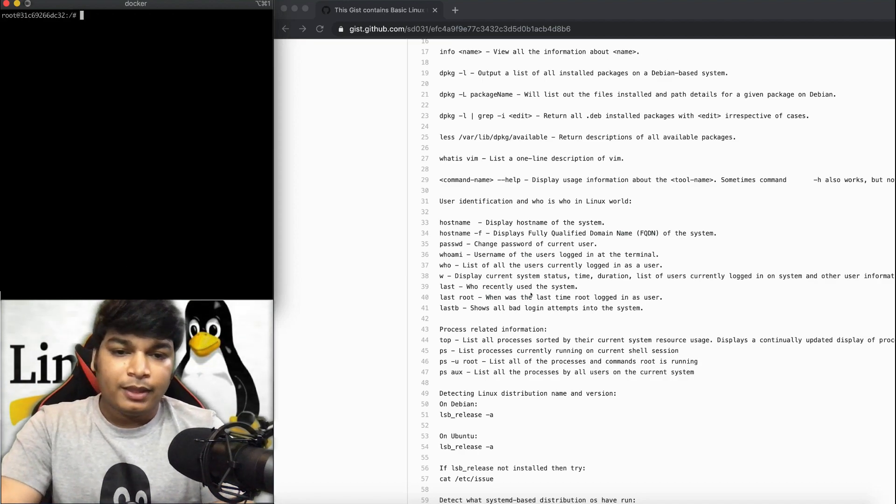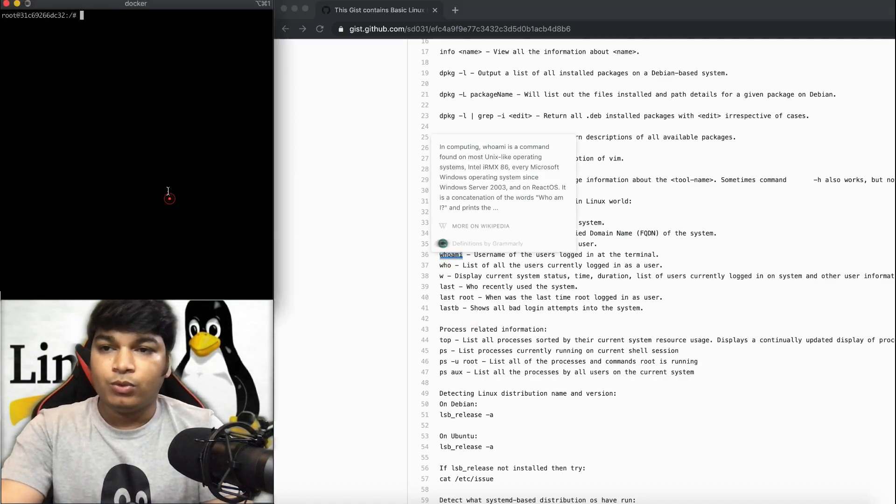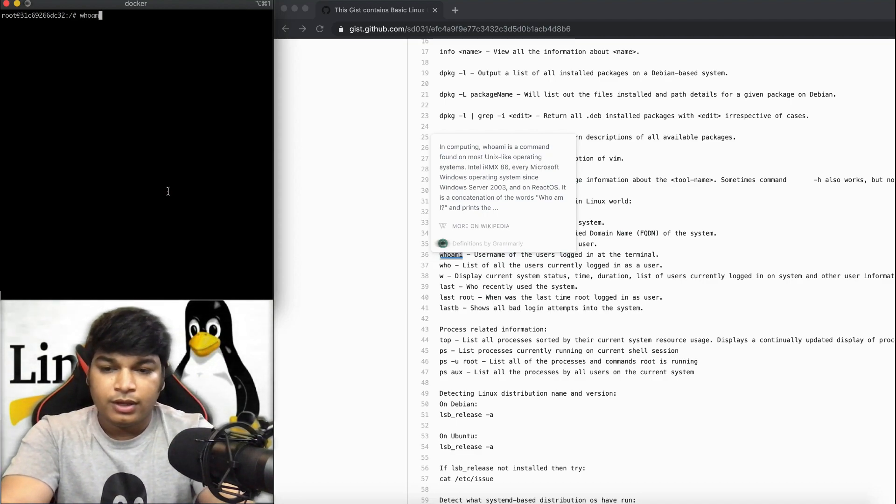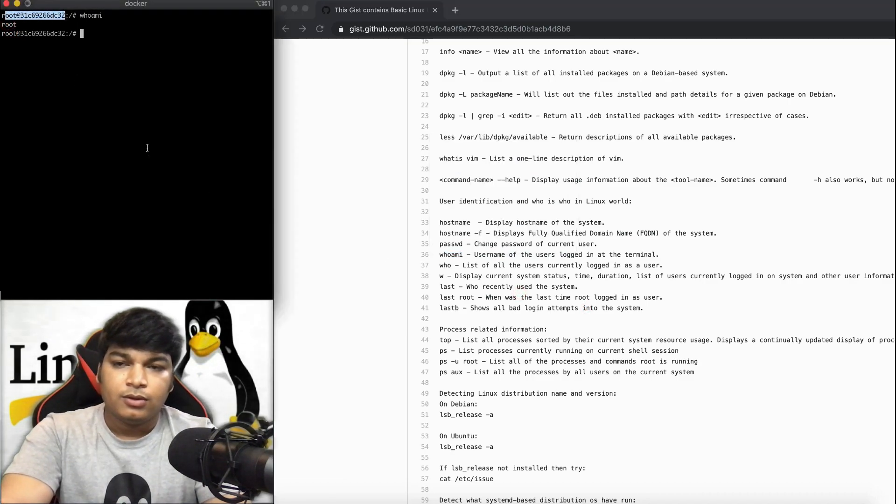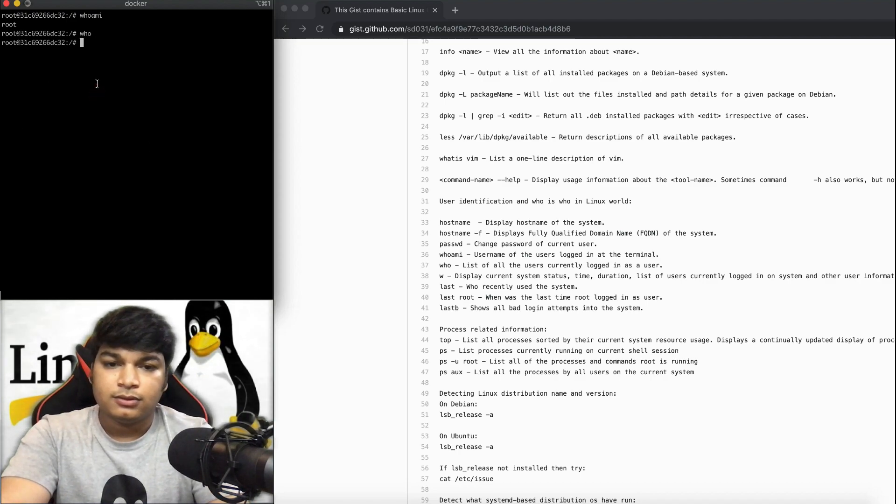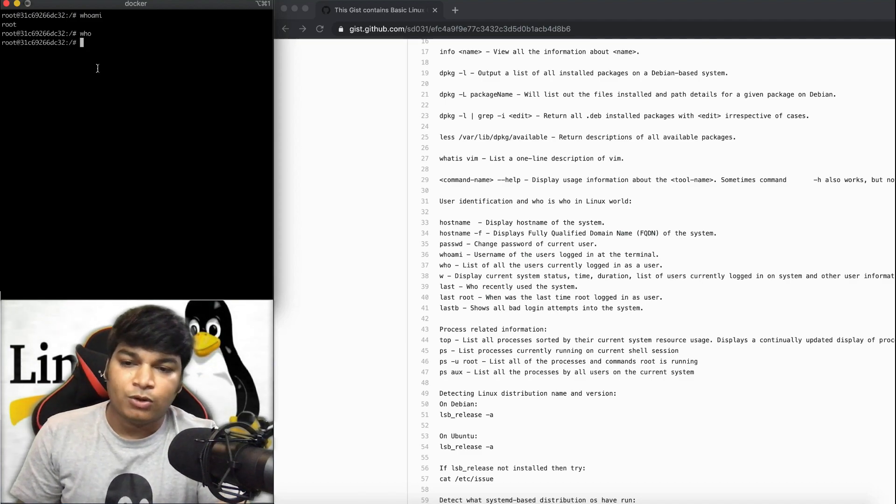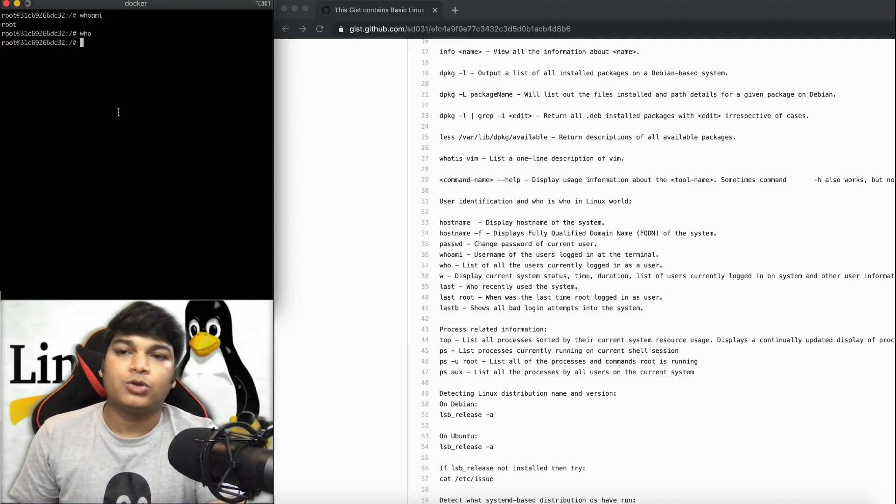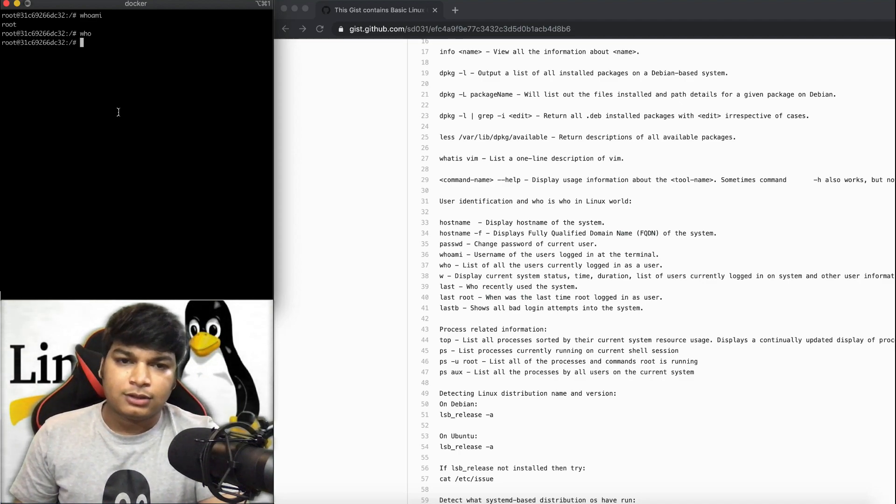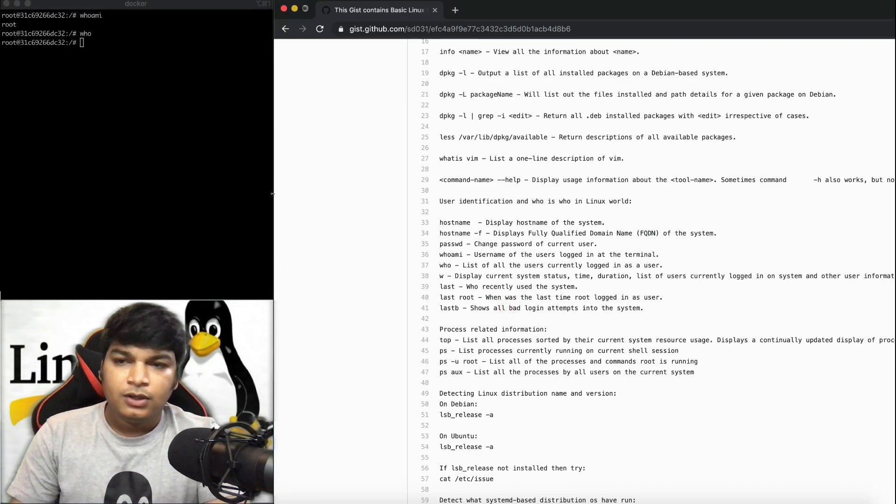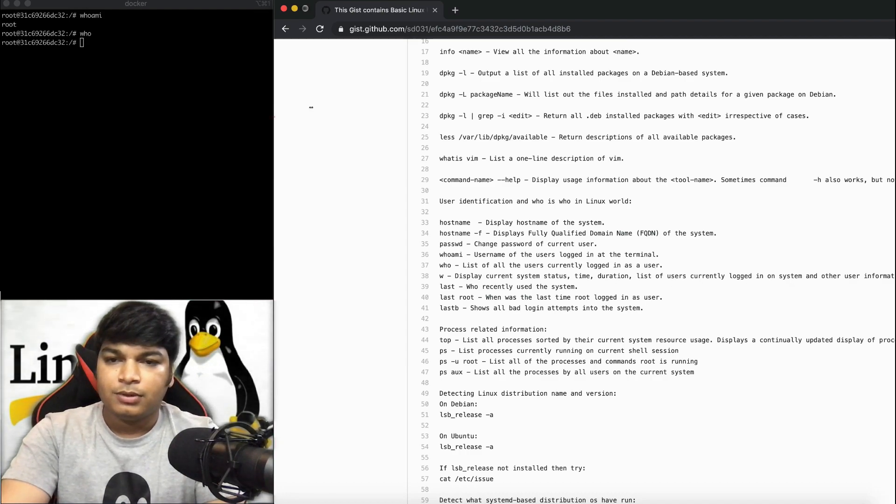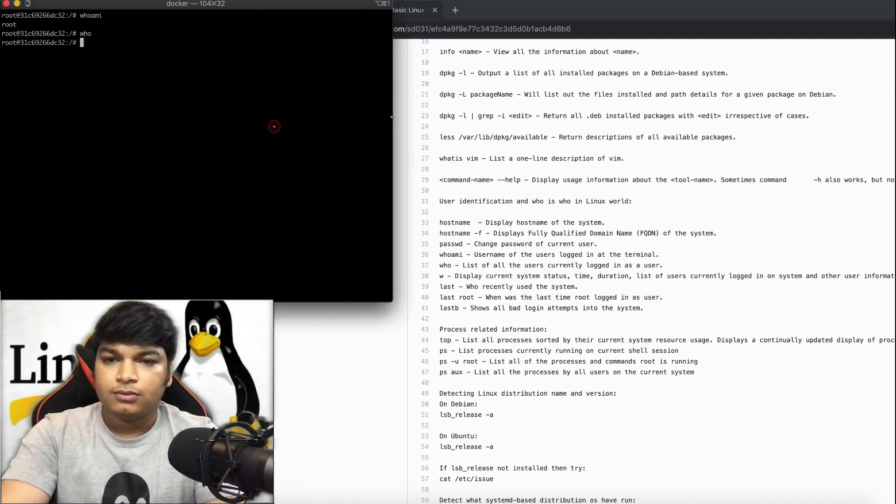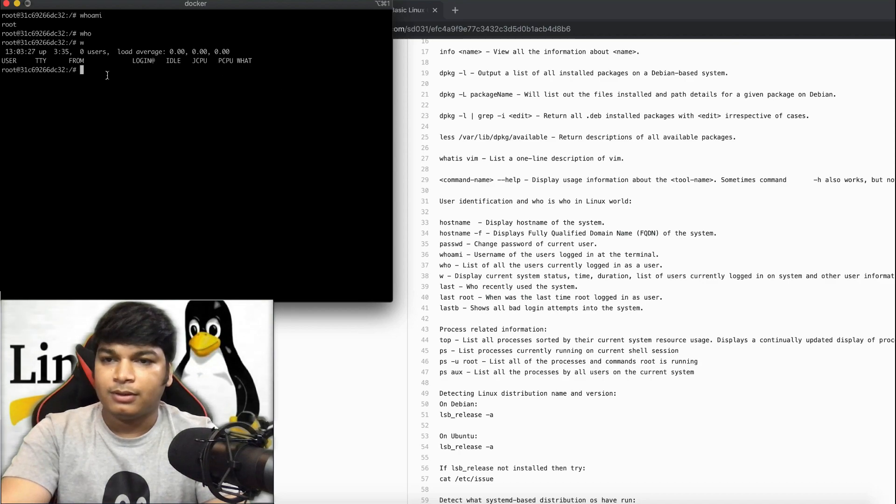The whoami command will give you who is the current logged-in user. Right now it's root because I'm logged in as root user. The who command will list all users currently logged in. I'm just logged in as root, no normal user, so it's not showing anything. The w command will display all the custom status, time duration, list of users currently logged in, and also a few details.